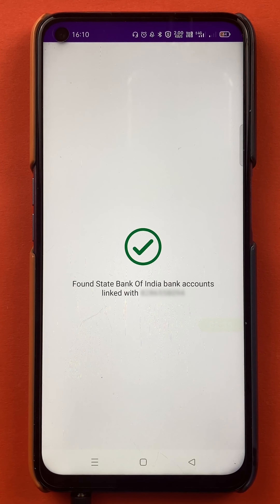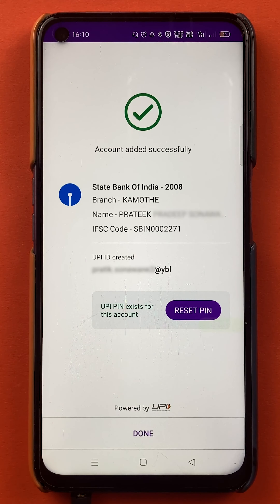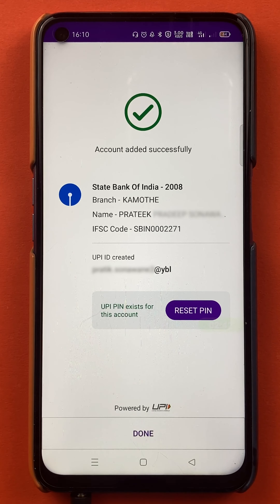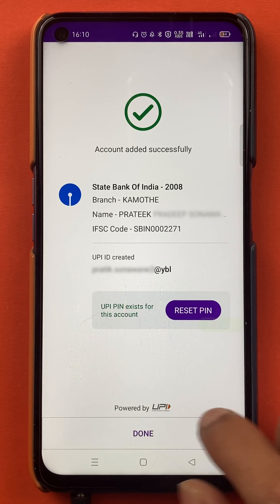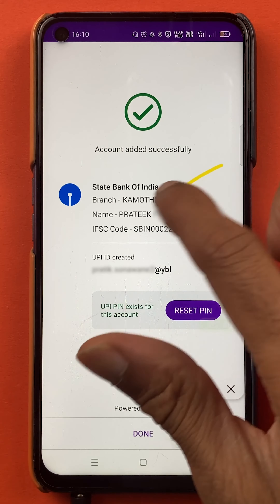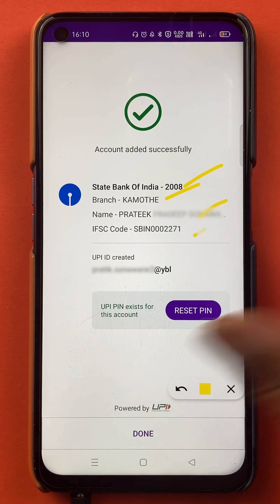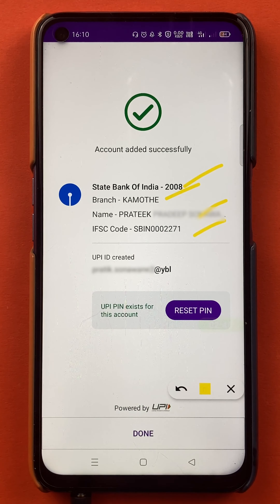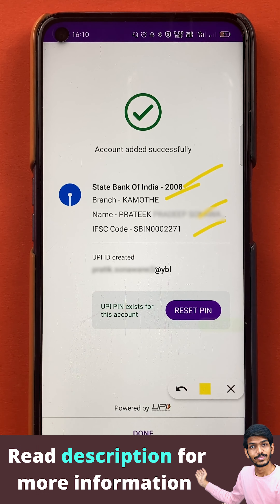After selecting the bank, you can see on the screen it will automatically detect the bank account details which are linked to your mobile number. All the details are shown on the screen.